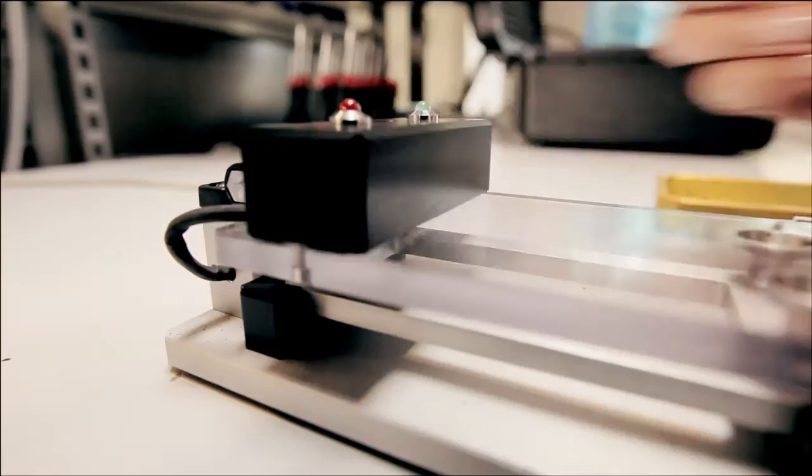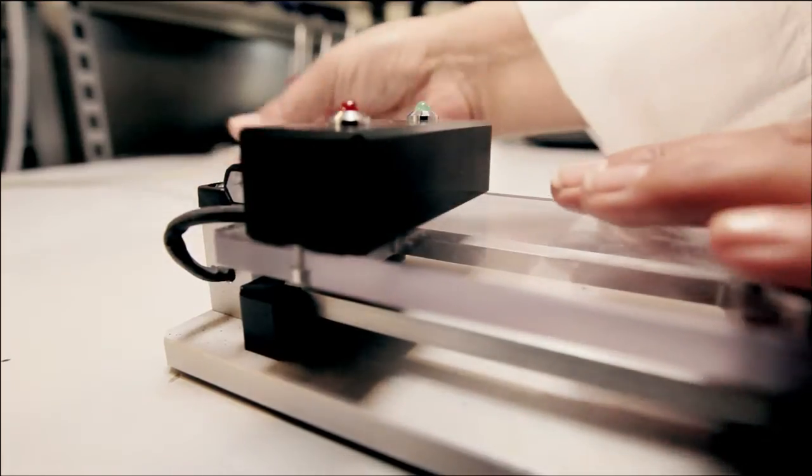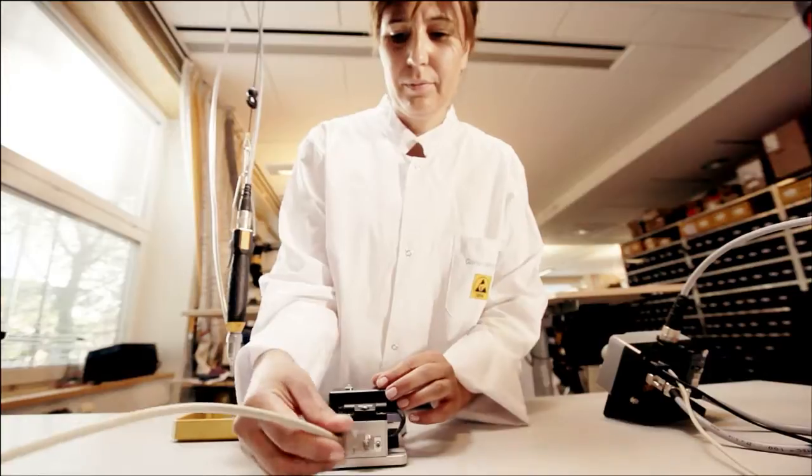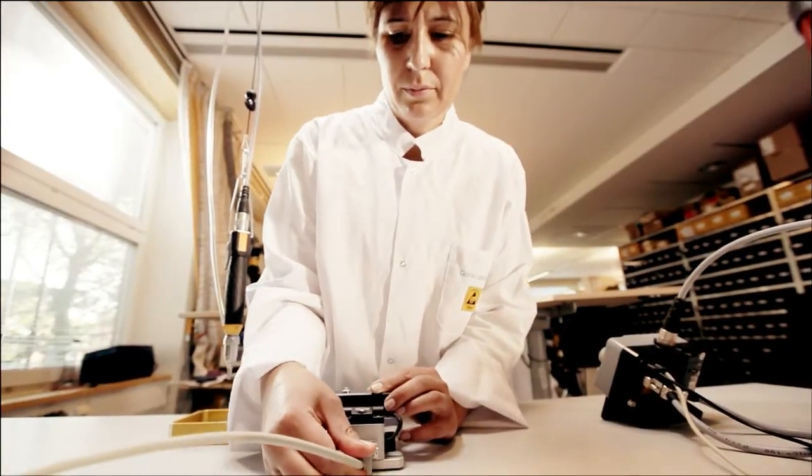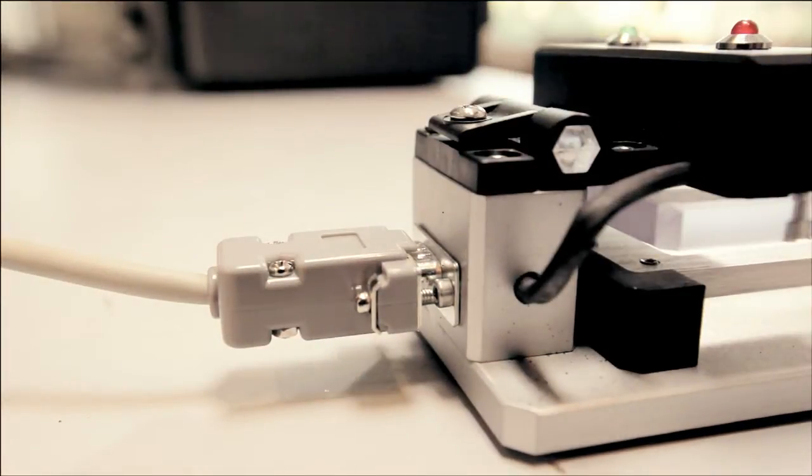The Micro Torque screwdriver system can be integrated with smart I.O. accessories, like this smart jig.